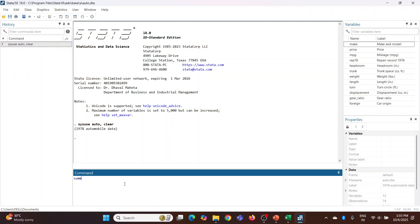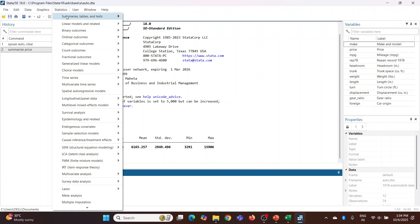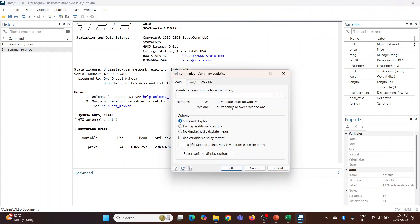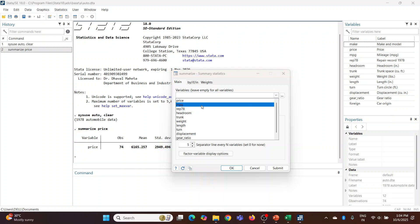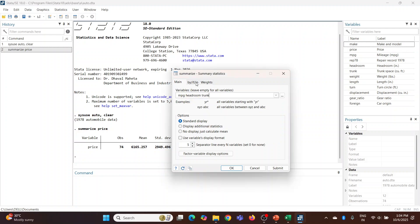Summarize price. So here the command is displayed. Now statistics, summaries, and descriptive statistics - summary statistics. We want the summaries of mpg, headroom, trunk, by.